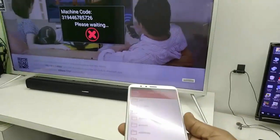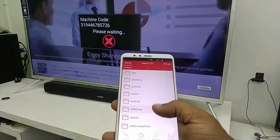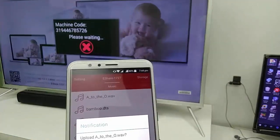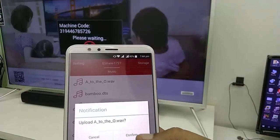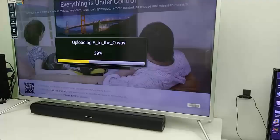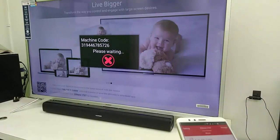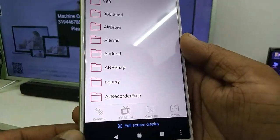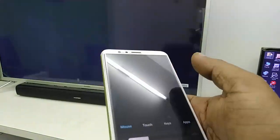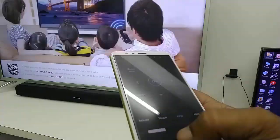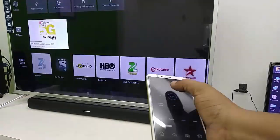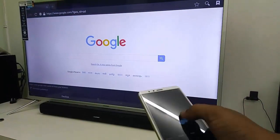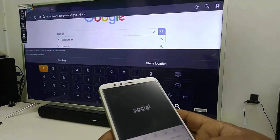I have given full detail information in the video description link for all apps shown here. As you can see, I am transferring data from phone to TV. These are very useful apps to control and mirror your Smart TV using your smartphone.